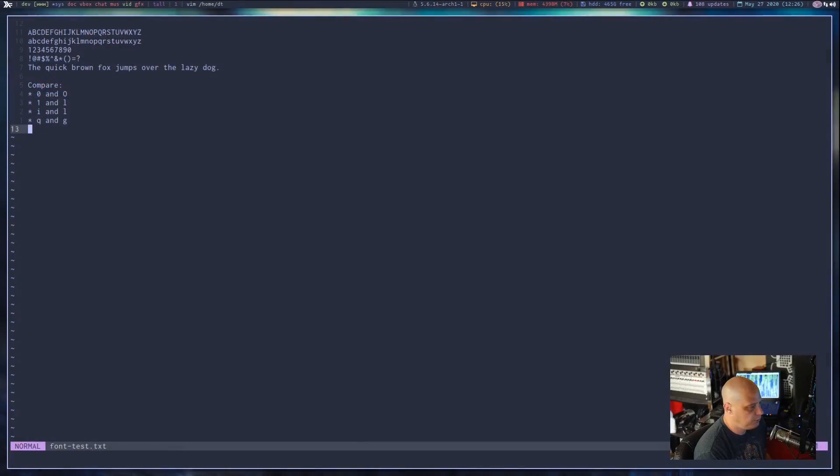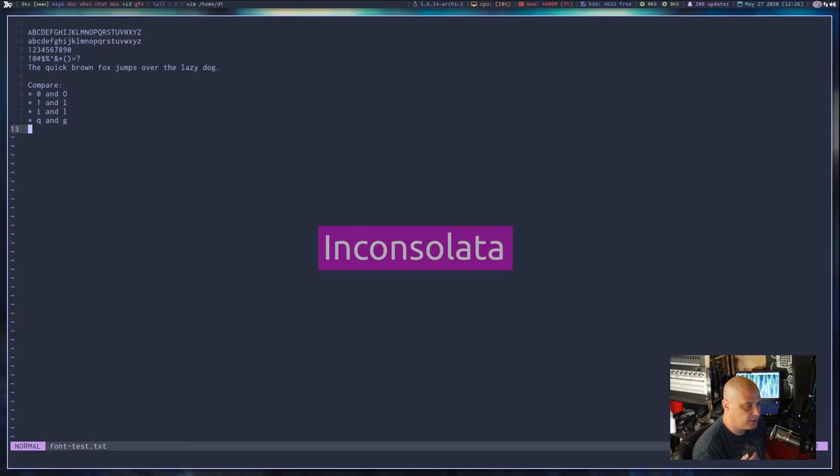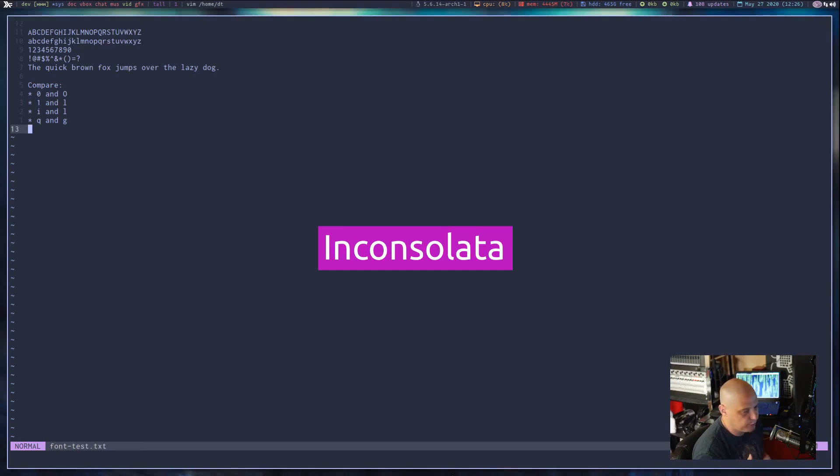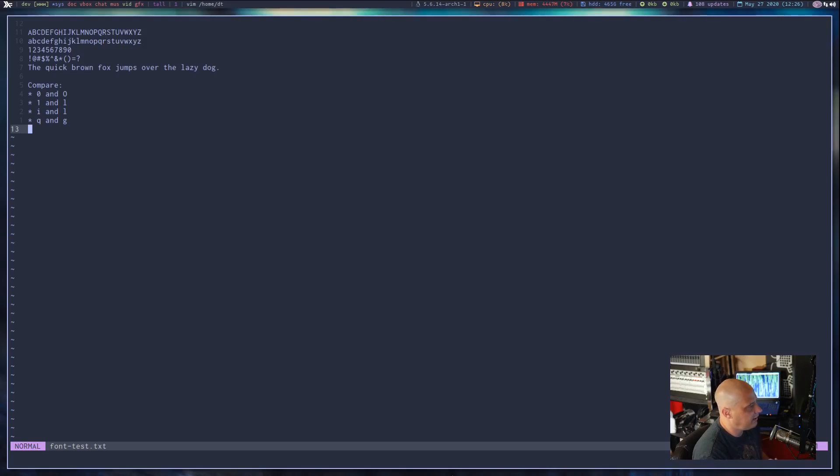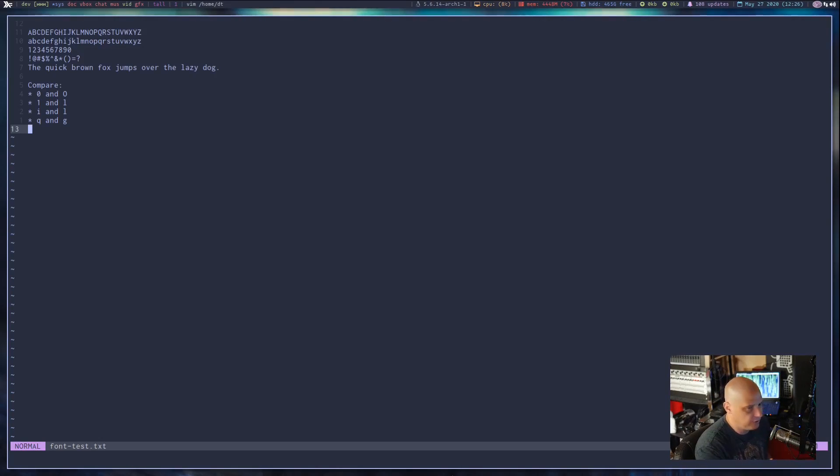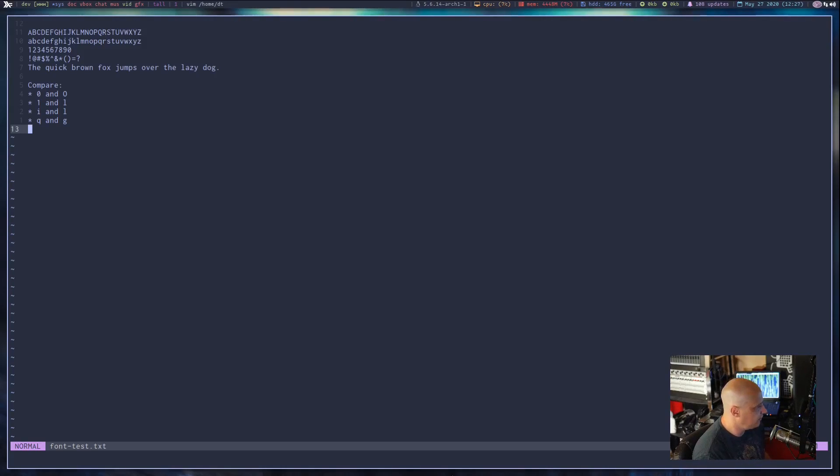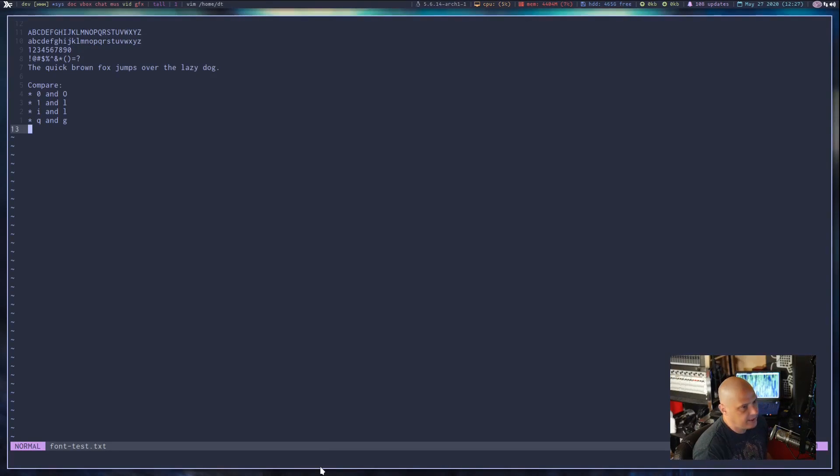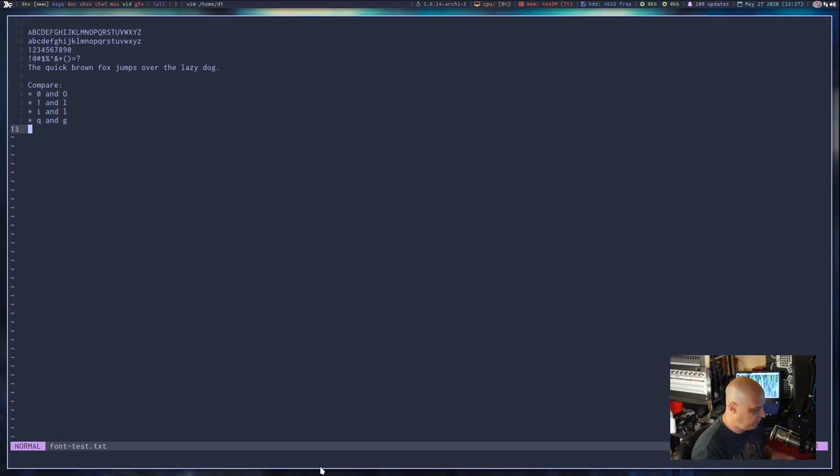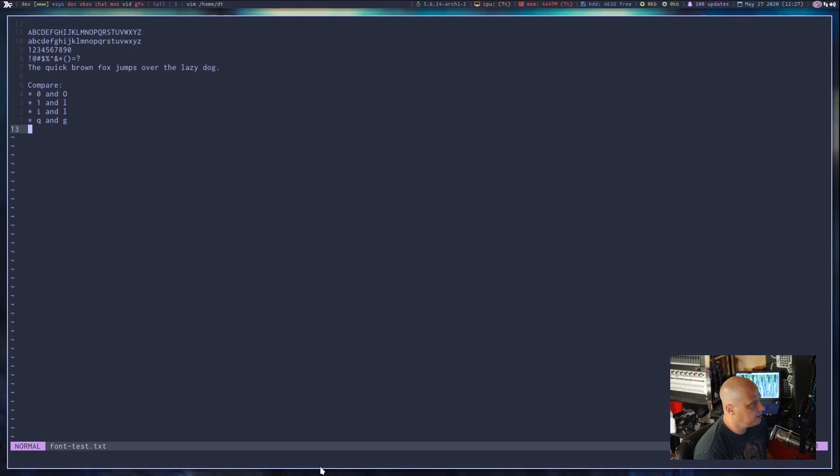And the first font I want to show you is Inconsolata. Inconsolata is a free font, free as in it's free as in freedom. It's licensed under a SIL open font license, which most of the fonts I discussed today will be licensed under that license. If they're not licensed under that license, it's usually some other free license, such as the MIT license.